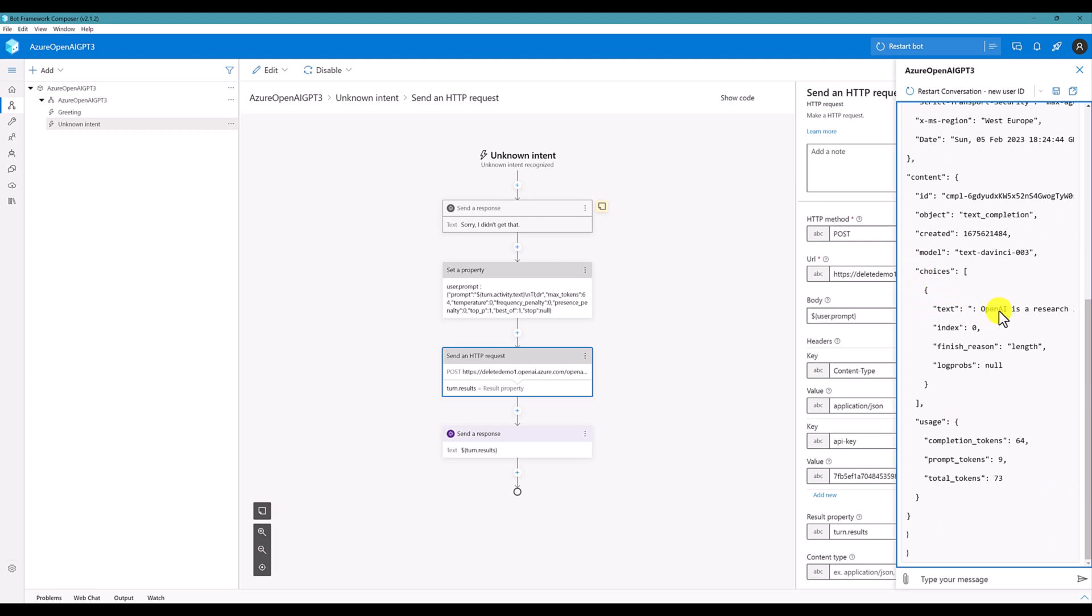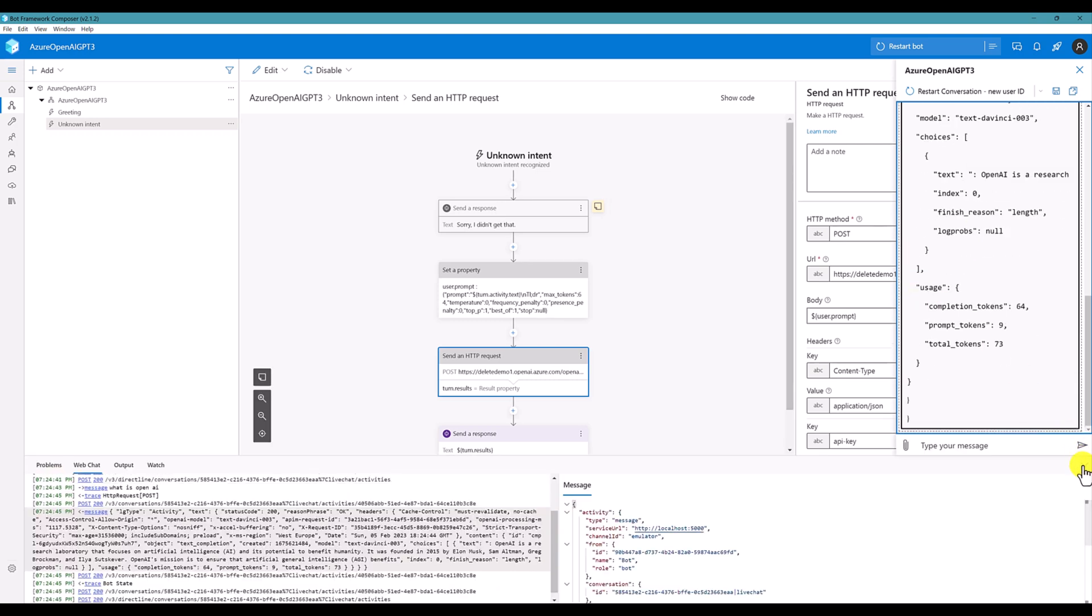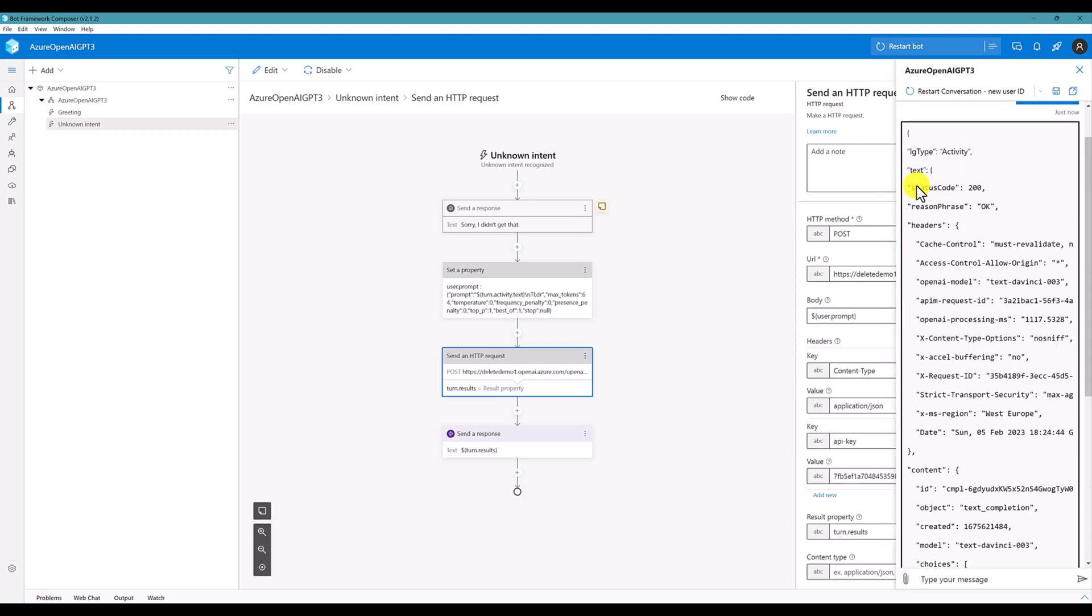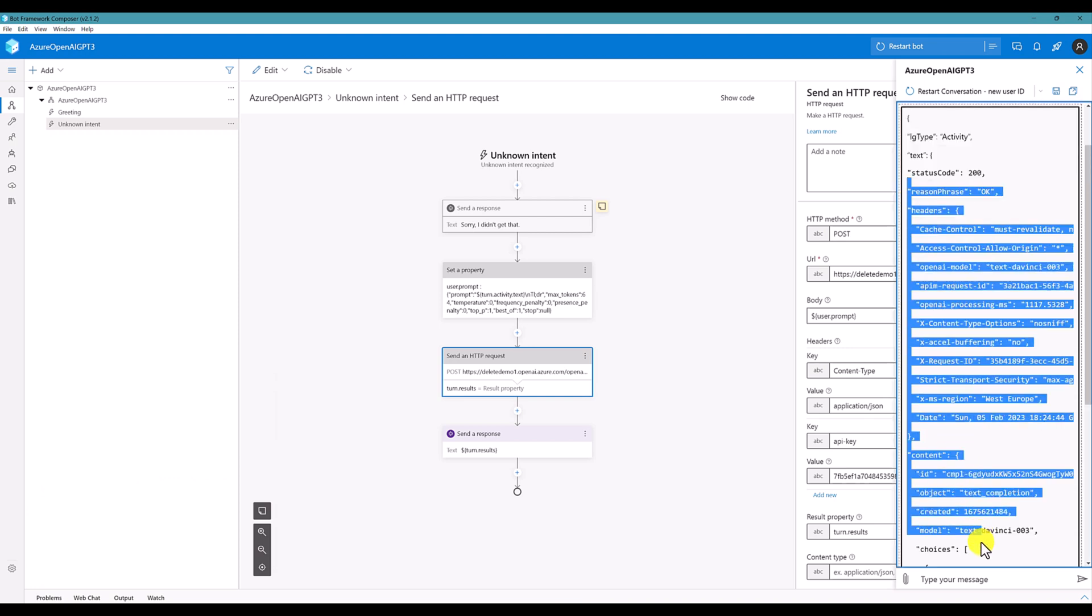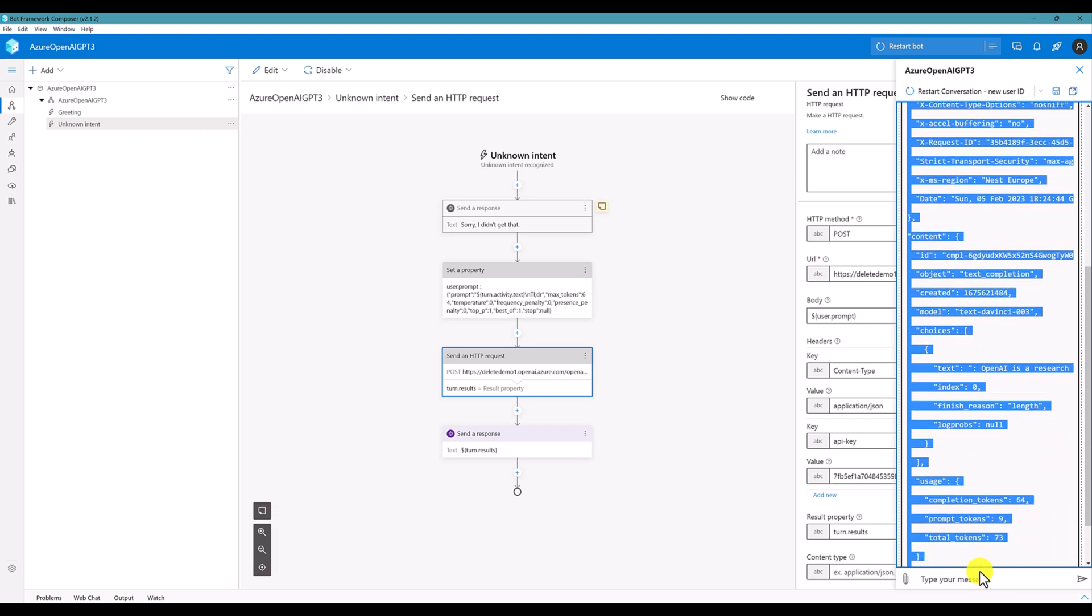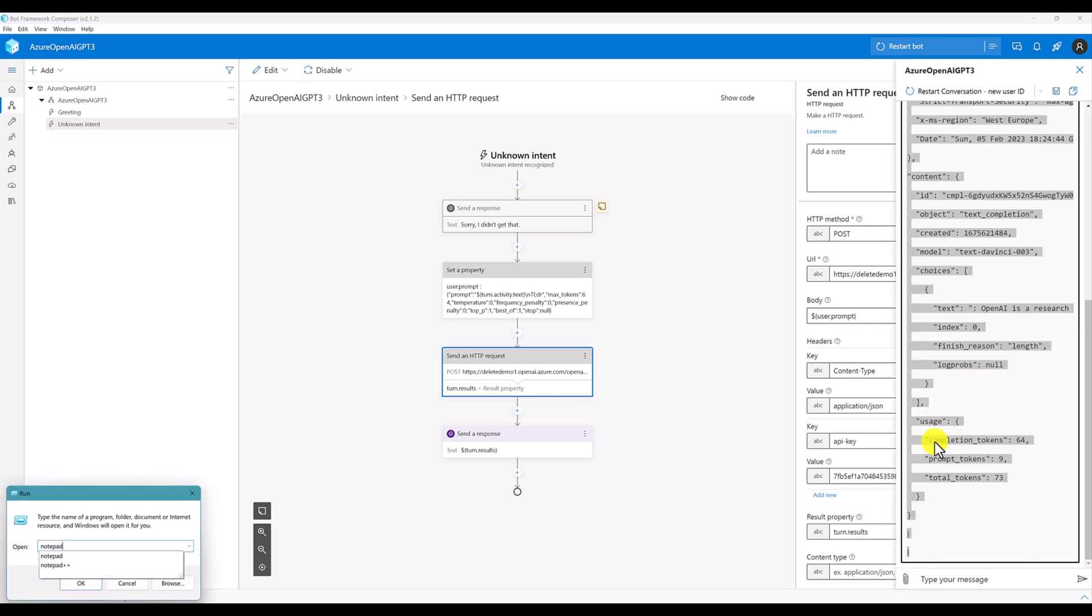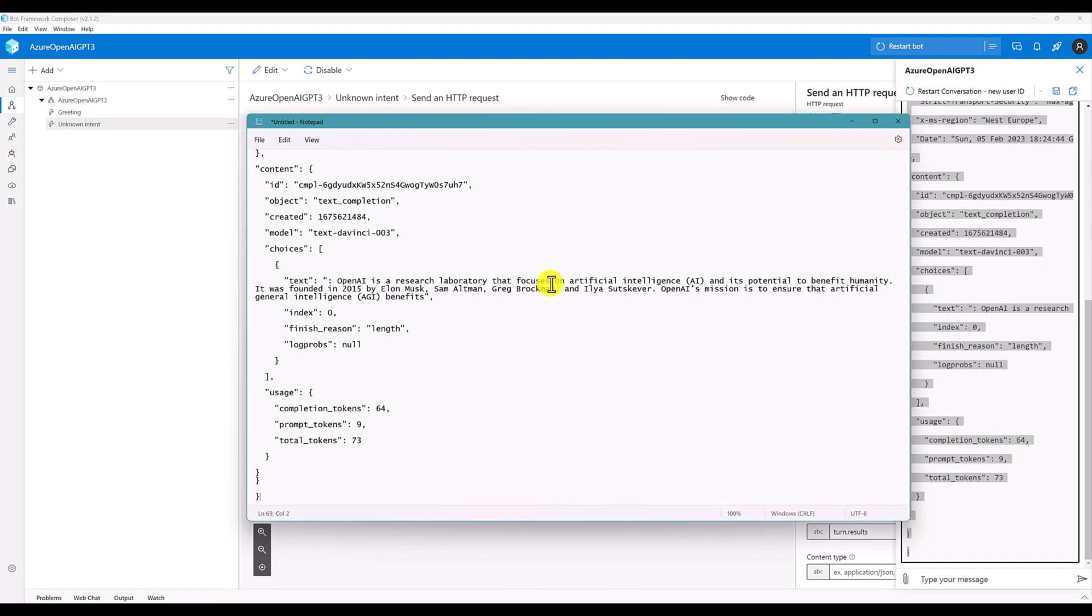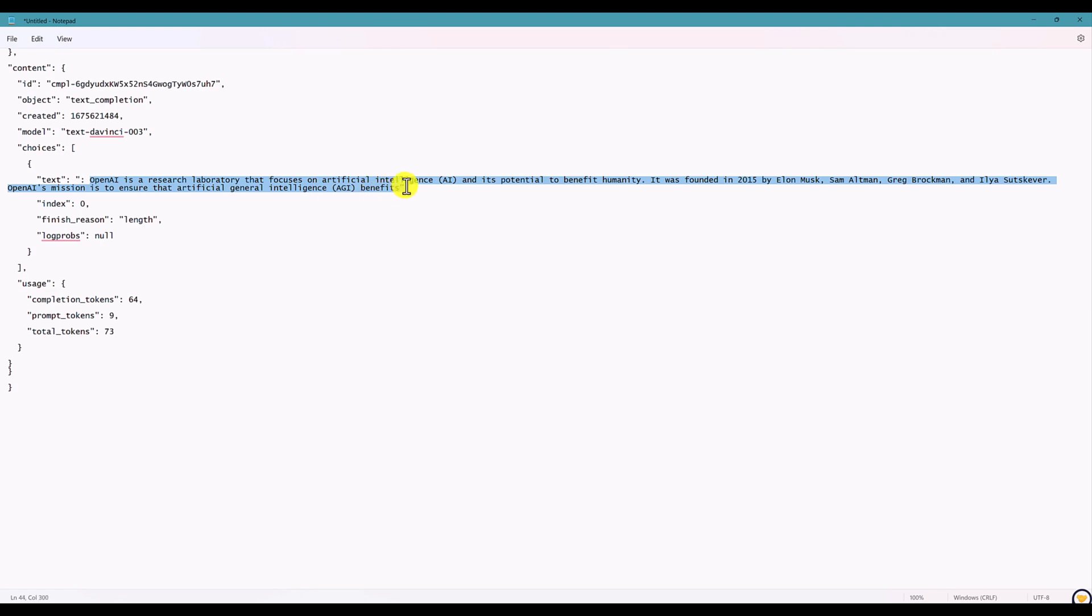So, I copy this information, just paste into the notepad. We can see the complete information. Copy, notepad, just paste it. So, here, our output, OpenAI related information.